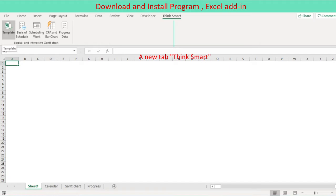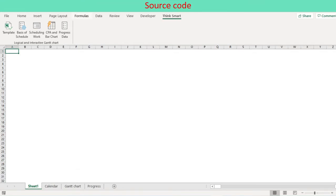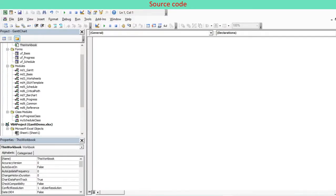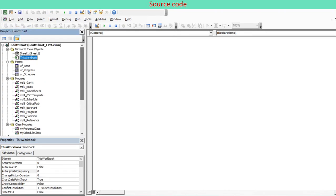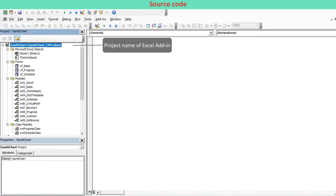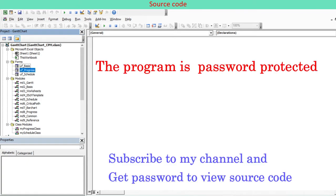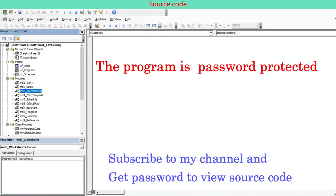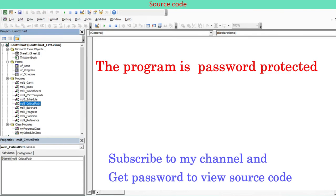To start program run, go to the new tab and go through this video from beginning. To view source code, go to the developer tab and press Visual Basic button. This guides you to the Visual Basic Editor. In the project window of VBE, you will find a project named Gantt chart. The program consists of: Sheet1 and ThisWorkbook module, three user form modules, nine standard modules, two class modules.